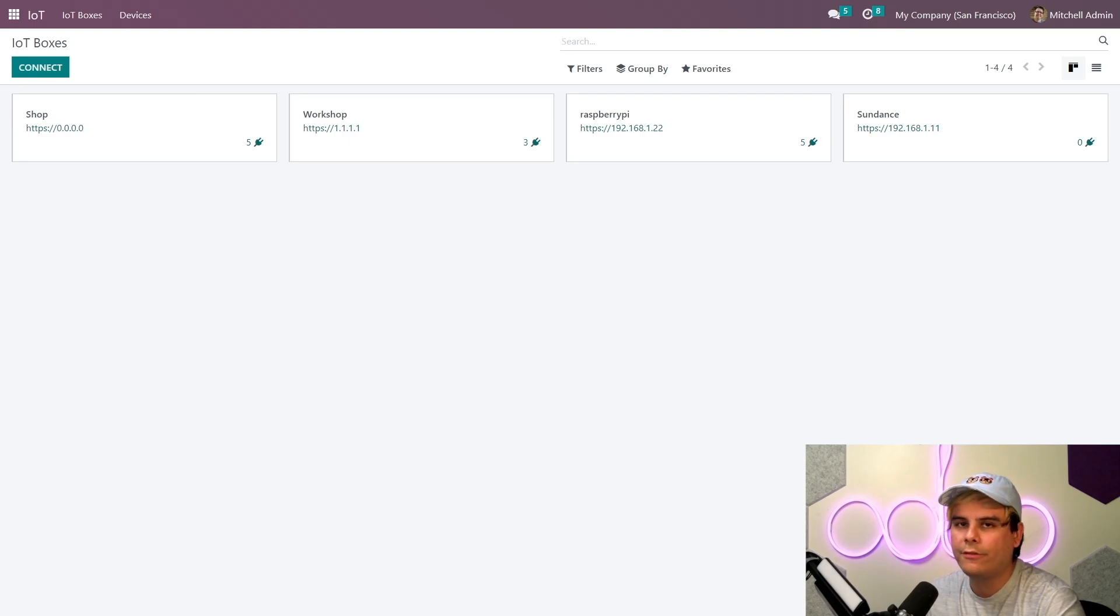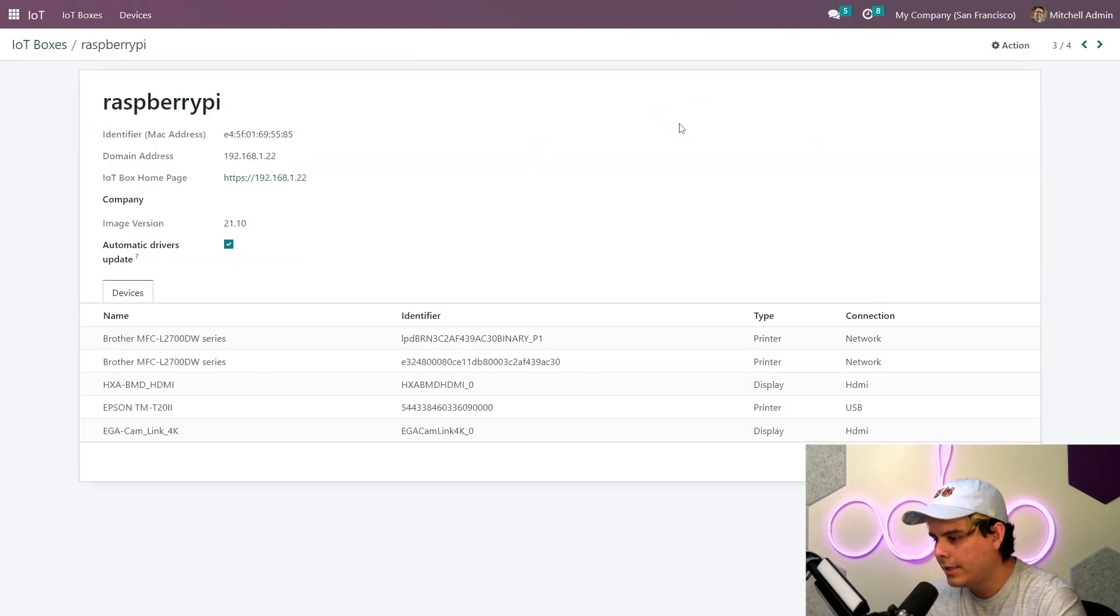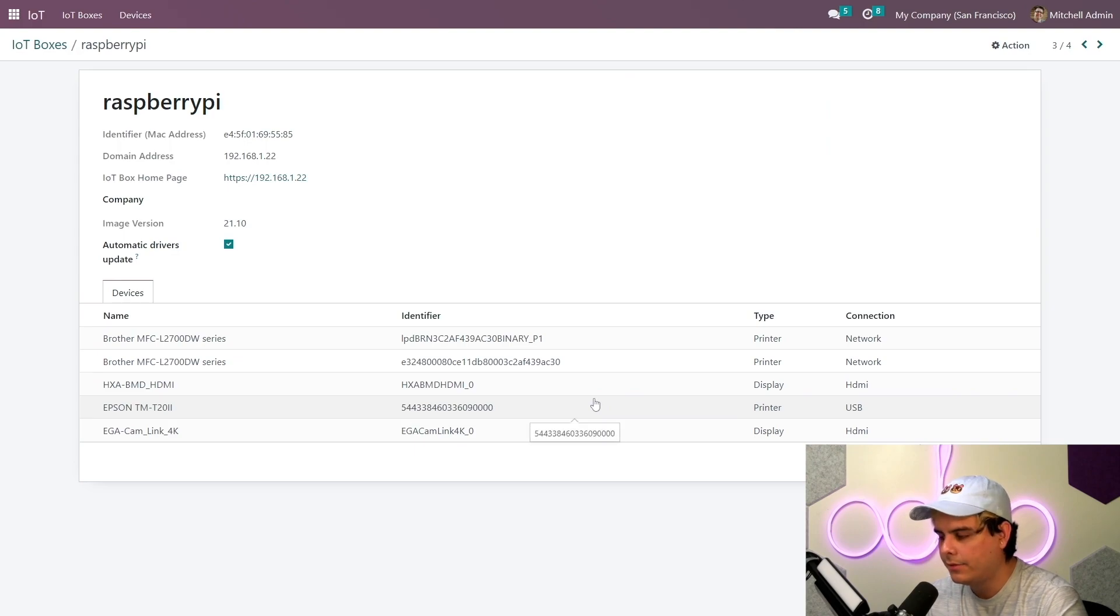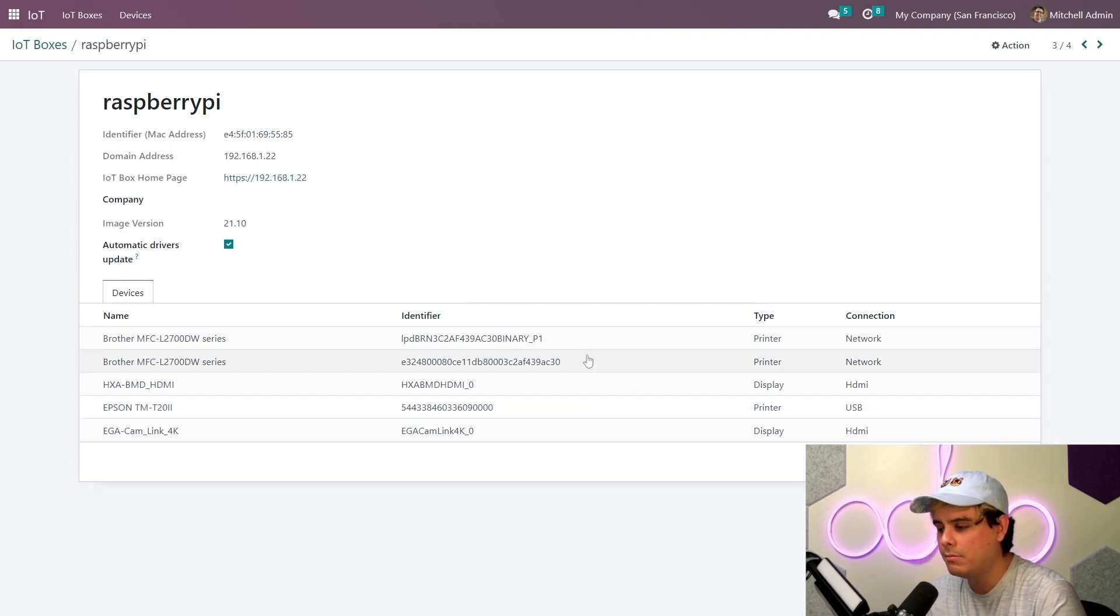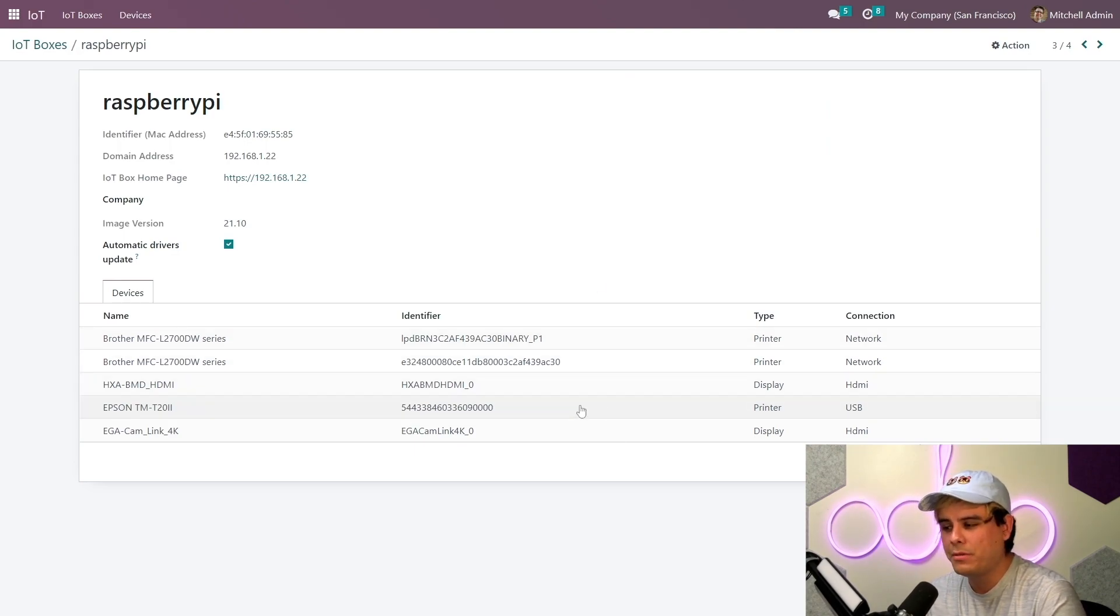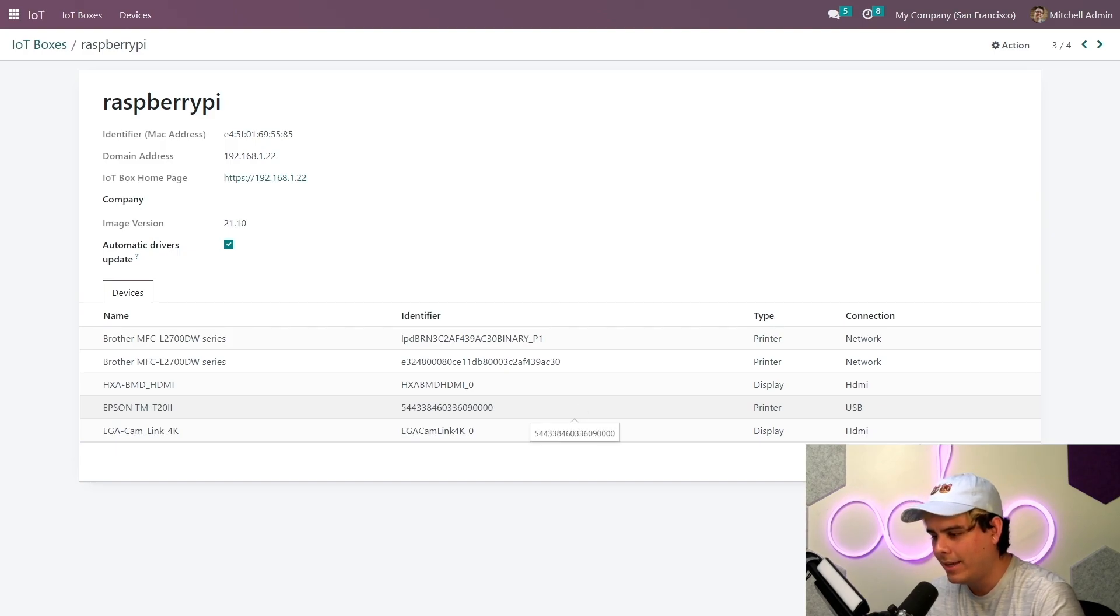IoT will recognize the device in just a few short seconds. Now this is true for any device. Now when I click into the IoT Box, I can see a list of devices that are connected to the IoT Box as well. We can see the printer I've installed here over there, and it's beautiful.